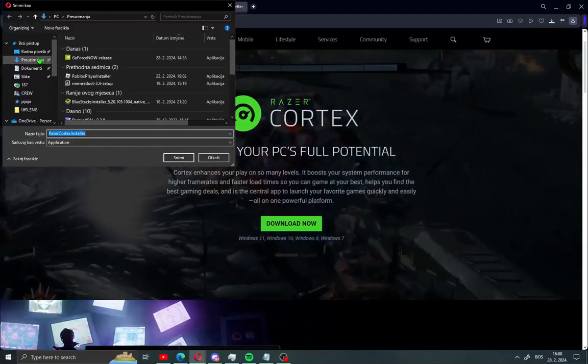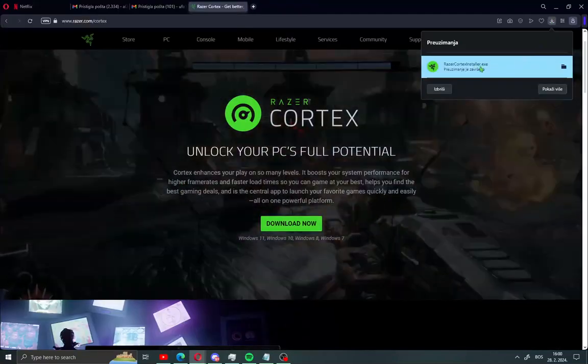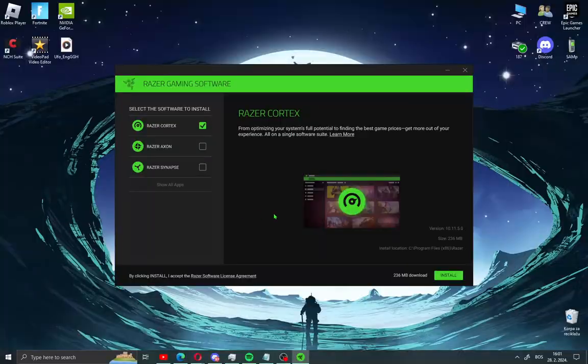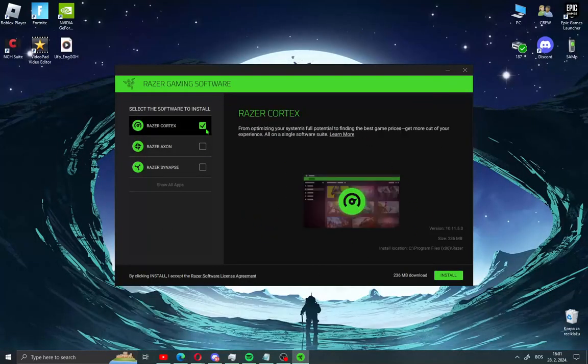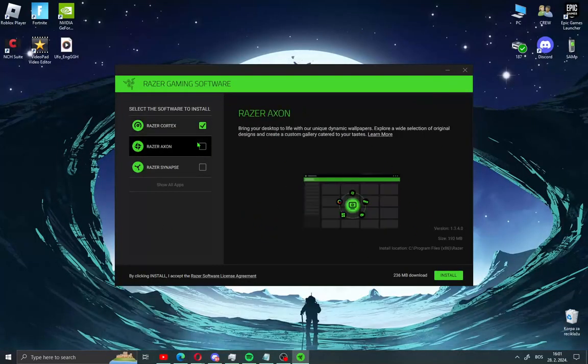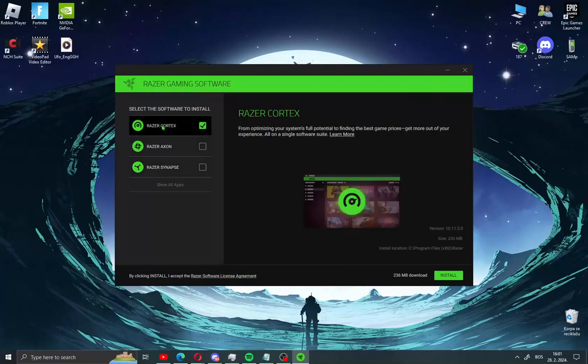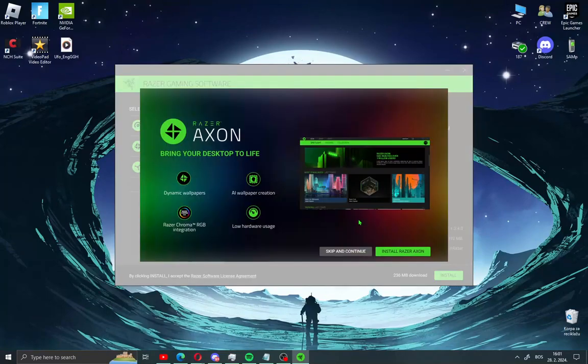Save installation and open installation for Razer Cortex. When you launch the installation you will see Razer Cortex, Razer Axon and Razer Synapse, but we need just Razer Cortex. Check this and go install.